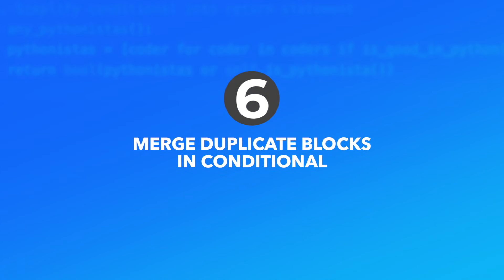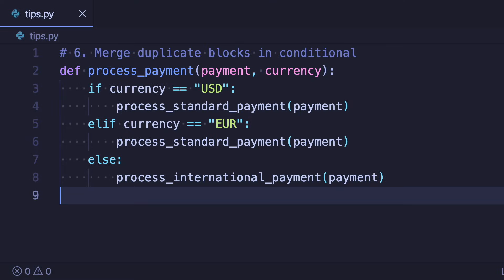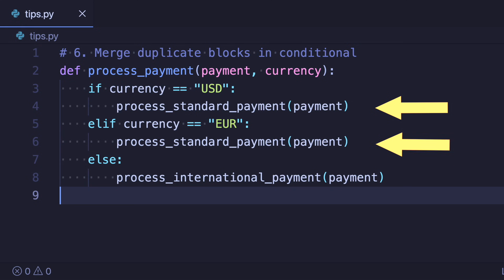Number six: Merge duplicate blocks in conditional. We should always be searching for opportunities to remove duplicated code. A good place to do so is where there are multiple identical blocks inside an if-elif chain. In this example both the if and the elif lead to the same performed function.